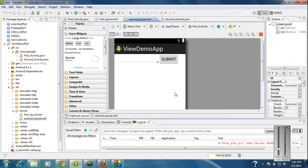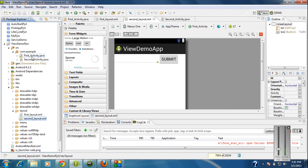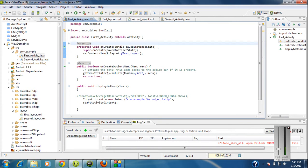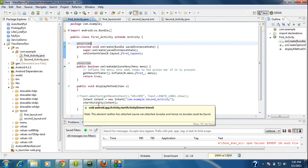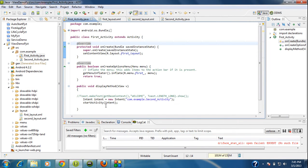Now we are going to change the activity in such a way that whenever in the second activity the user enters some data and presses the submit button, then the data appears on the first activity. So here the first activity invokes the second activity using start activity, but now I am going to invoke the second activity for a result.